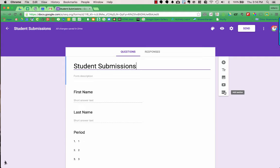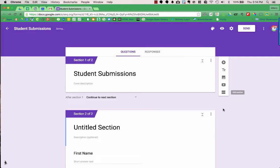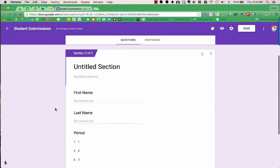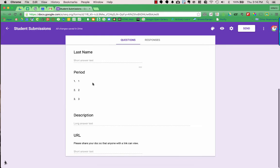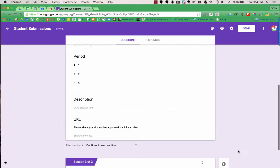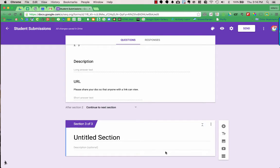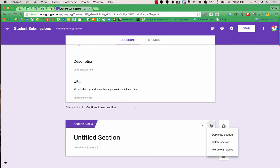The last thing you can add is sections. Student Submissions is already a section, and we have an untitled section with the questions. If you add a section, it will add one after, giving different pages to your form so people don't see everything on one long page. This also enables the choose-your-own-adventure style, where multiple choice answers direct respondents to different sections. You can duplicate sections, delete a section, or merge it with the section above.